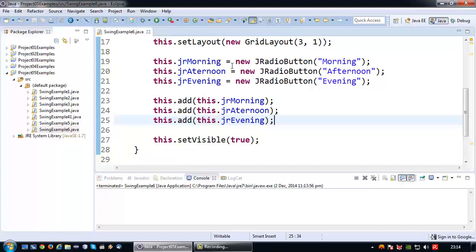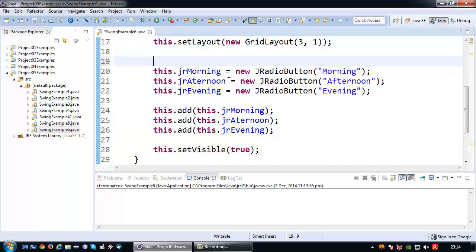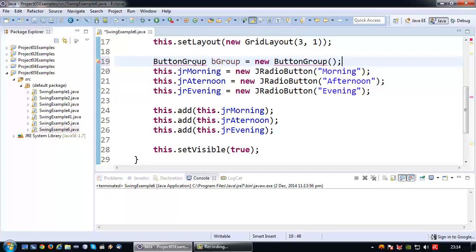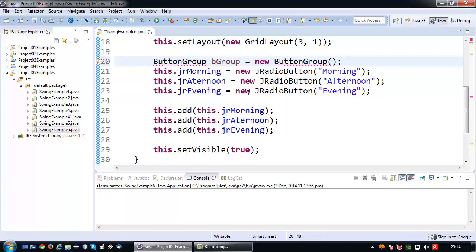So for that you need to use something called a button group. So how do we do that? Well we declare a button group, which I am going to call bGroup. So there we go. Which has to be imported also from the Swing library.